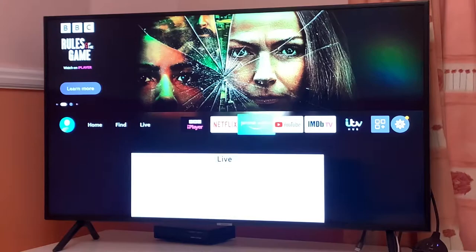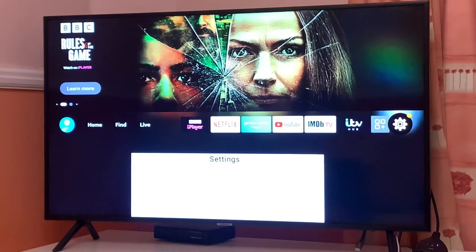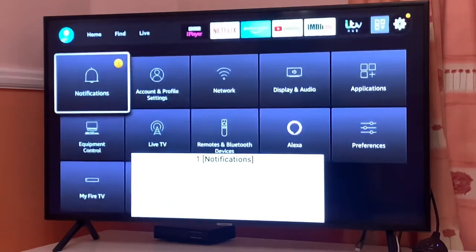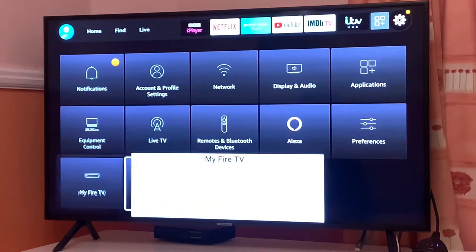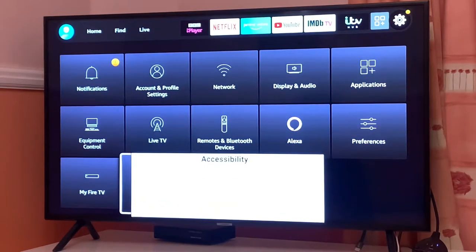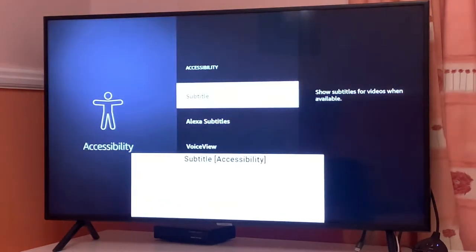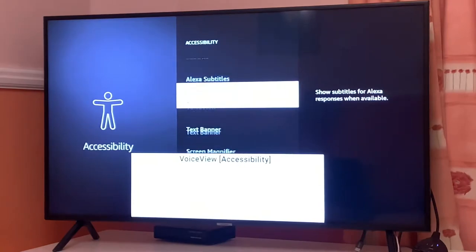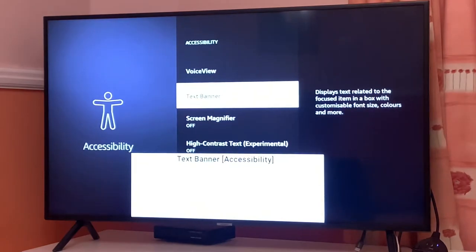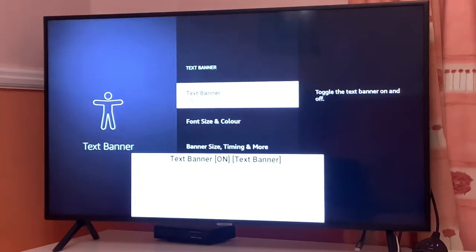If you want to permanently disable this, then you have to basically go back into your settings area. Then scroll down towards the accessibility option. After that, you have to keep scrolling down till you see text banner.